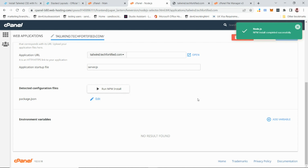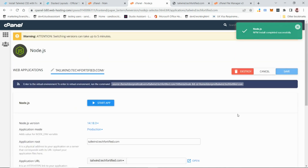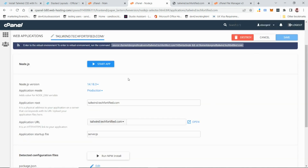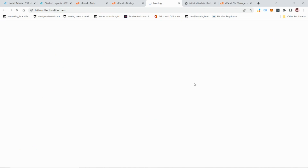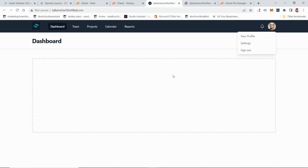All packages have been installed successfully. Click 'Start App', then click 'Open' — and the application is up and running! This Next.js application with Tailwind CSS configuration is now hosted on a cPanel Node.js server. The hosting provider I'm using is Namecheap, but you can use any company that supports Node.js and has cPanel.